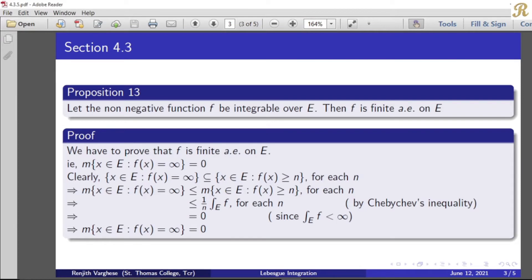If we prove this, we get the meaning that f is finite almost everywhere on E. Clearly, the set of all x belonging to E such that f of x equals infinity is a subset of the set of all x belonging to E such that f of x is greater than or equal to n, for each n.